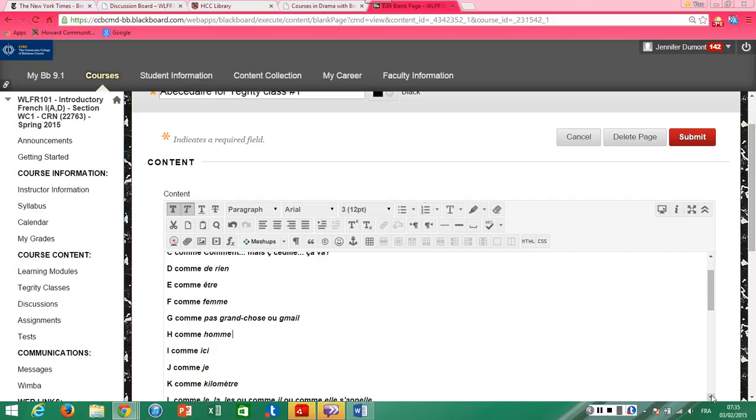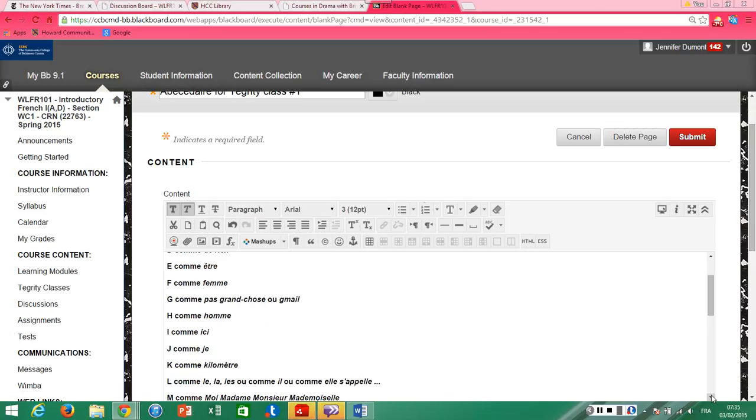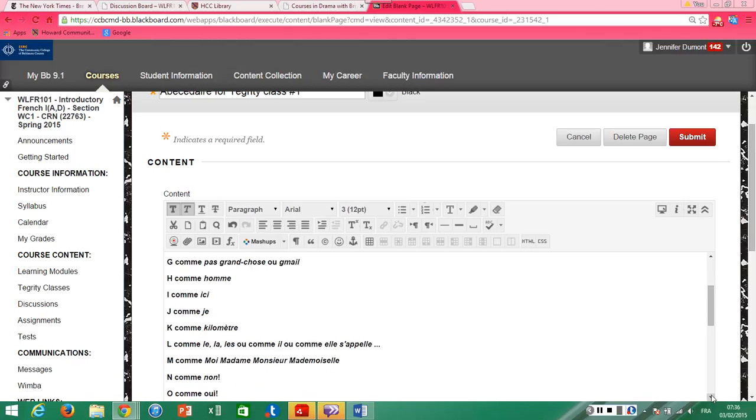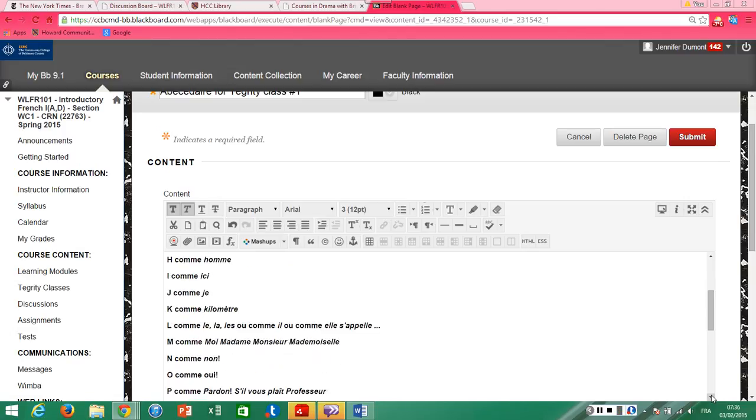H comme homme. I comme ici. J comme j comme j comme. K comme kilomètre. L comme le, la, les. Ou comme il, ou comme elle s'appelle.